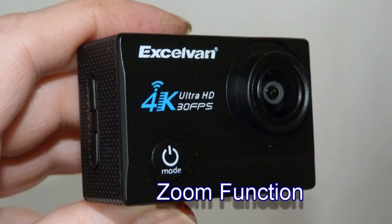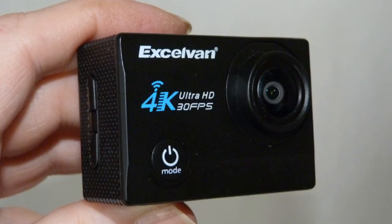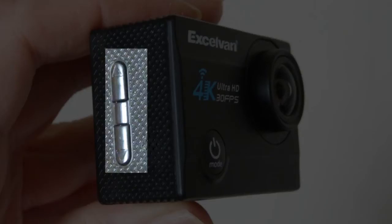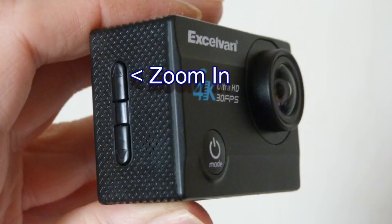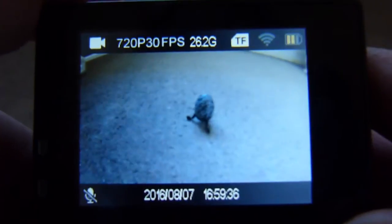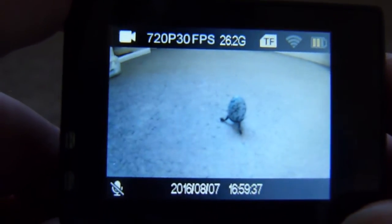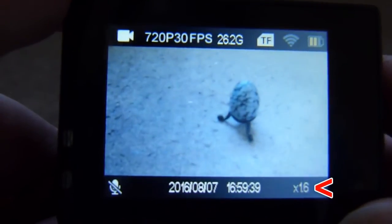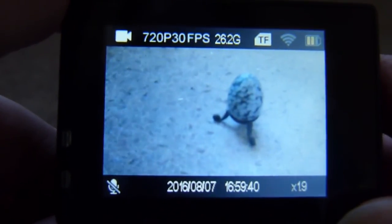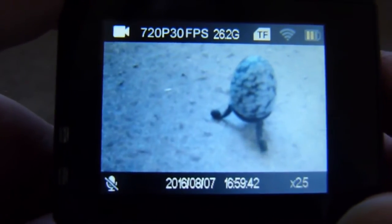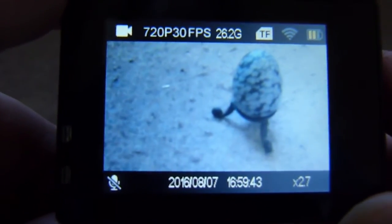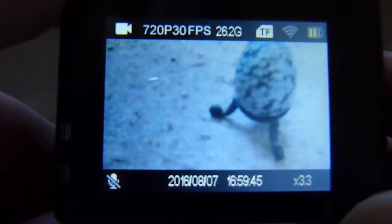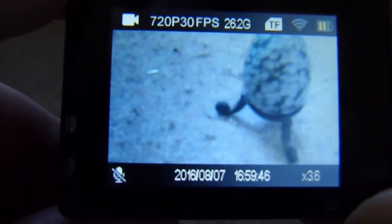The zoom function is a hidden function in this camera. It's not well advertised. It's accessed through the side buttons - the top button zooms in, and the bottom button zooms out. As you can see here, where the arrow is, it shows you the zoom amount from one to four times zoom.